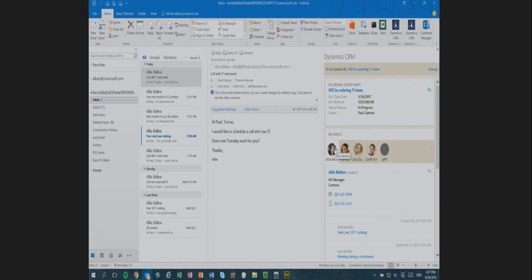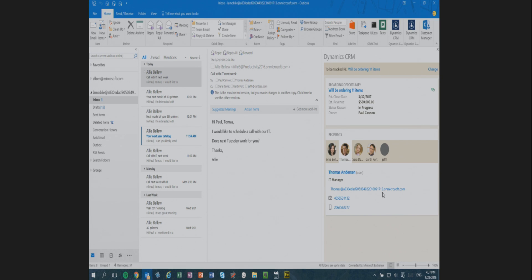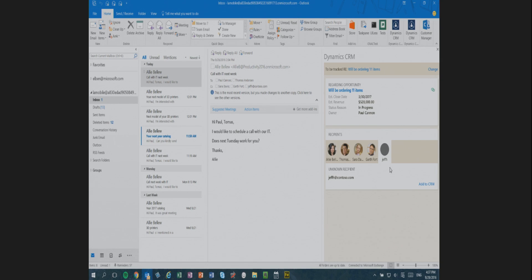Not only do we show you contacts and leads in CRM — what if one of the email recipients is a colleague in your company? We have an indication that this person is not an unknown contact to CRM but a CRM user. We also show you if the email is being sent to a distribution list. Finally, if a contact is unknown and outside your company, you always have the option to add that contact to CRM.